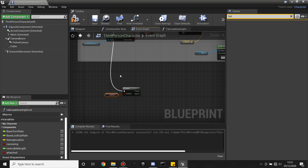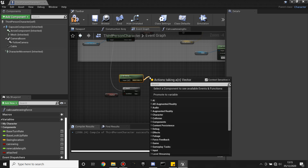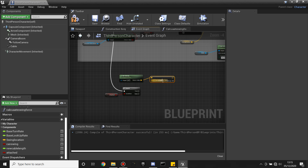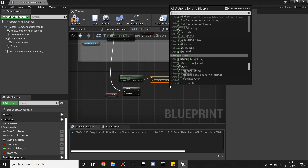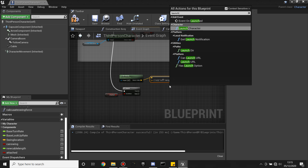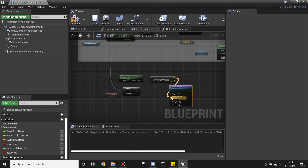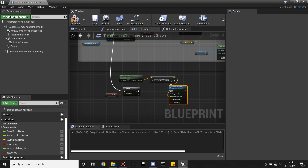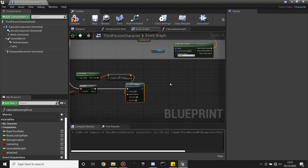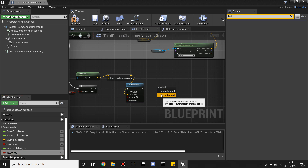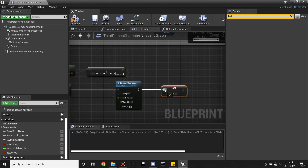Get the velocity of the character — right click, look for Get Velocity. Then Add Vector with a Z value of 350, so we launch up about 350. Then to make this launch the character, look for Launch Character, plug the velocity into Launch Velocity, plug it into True — launch our character when we let go of the swing point. Then when we let go, set it so that we're not attached anymore — look for Set Attached and uncheck it.